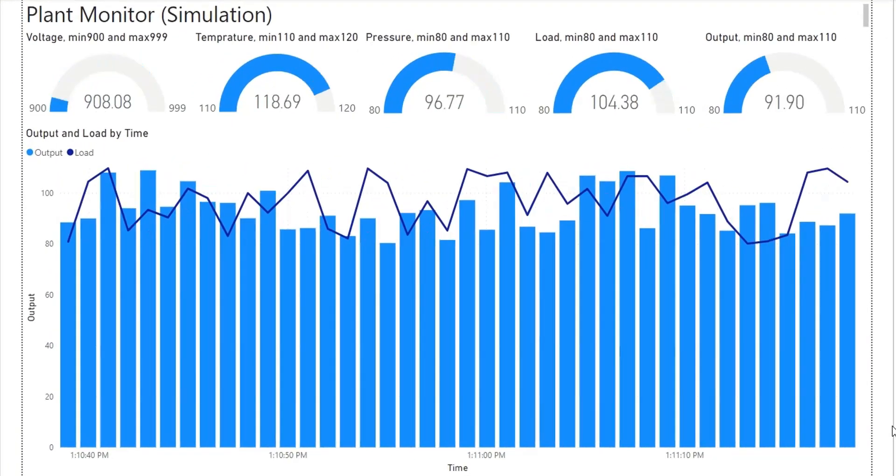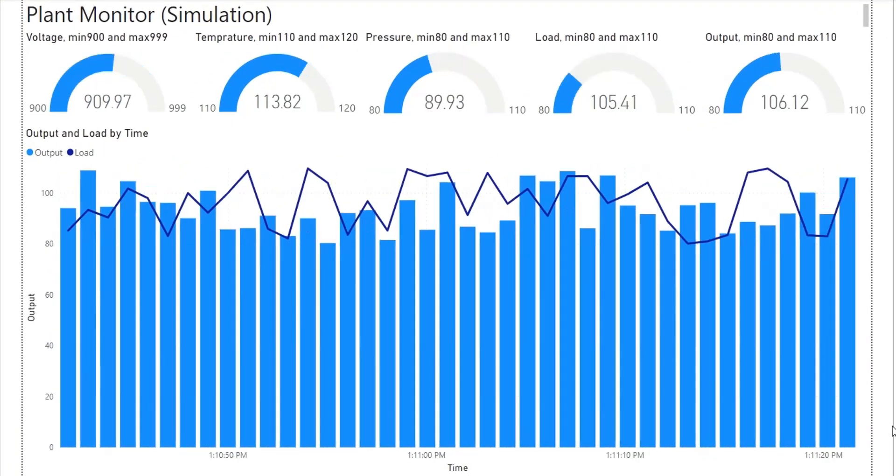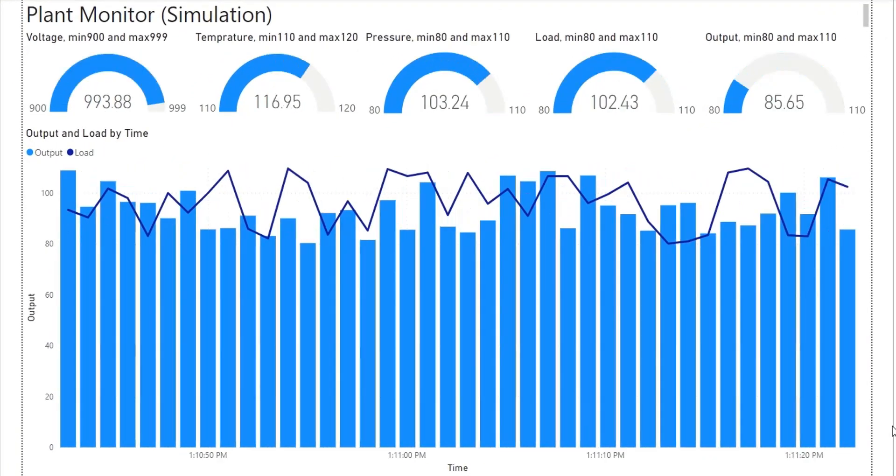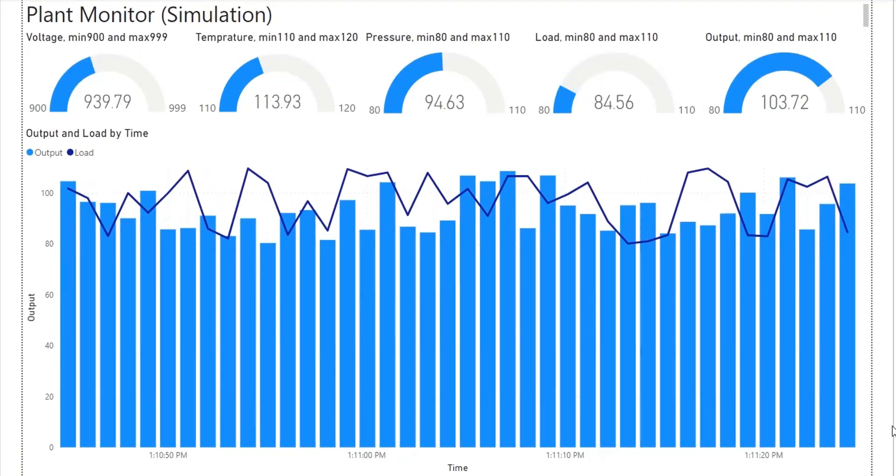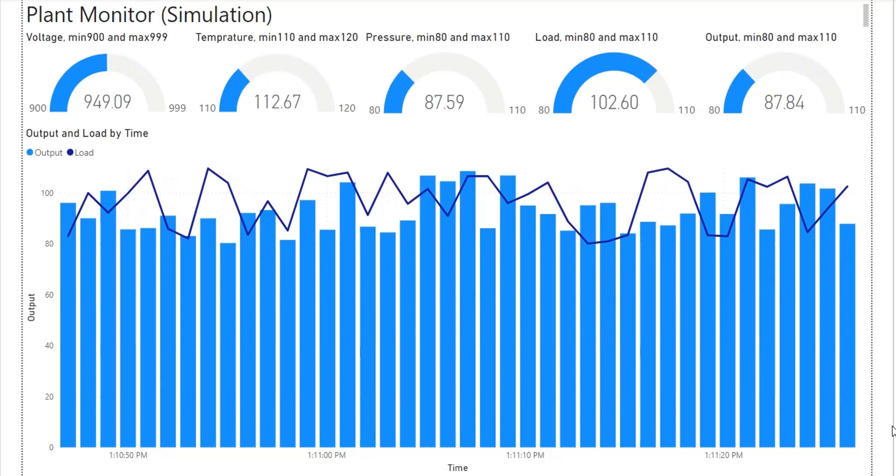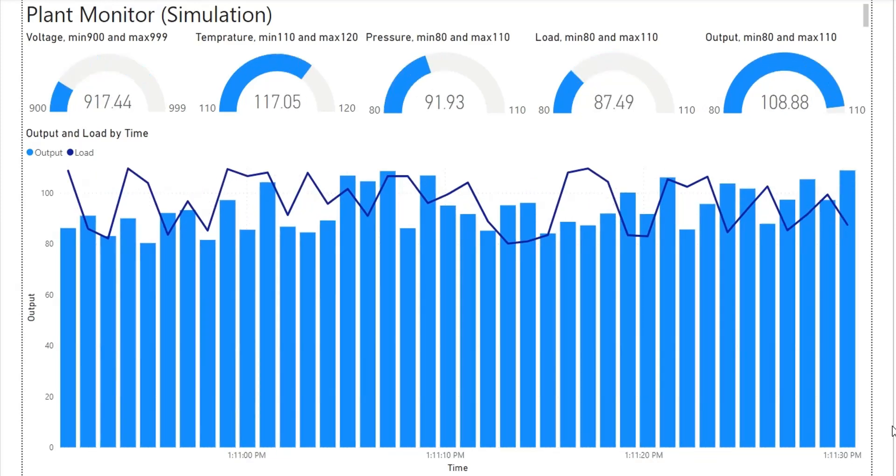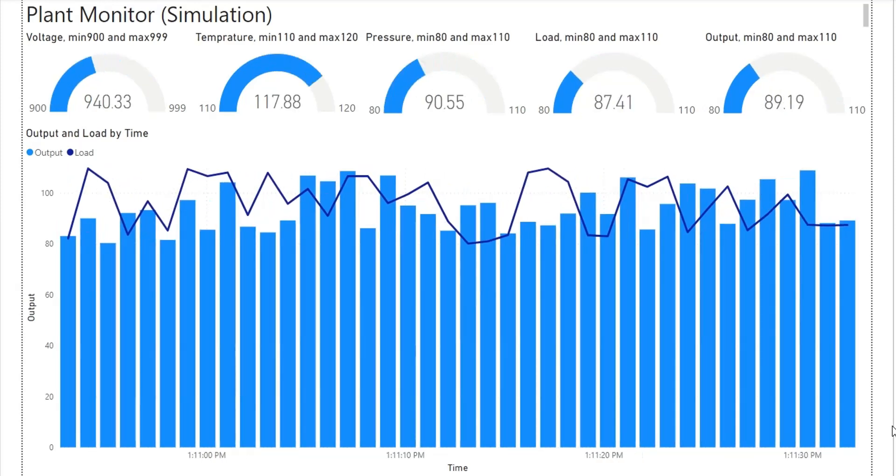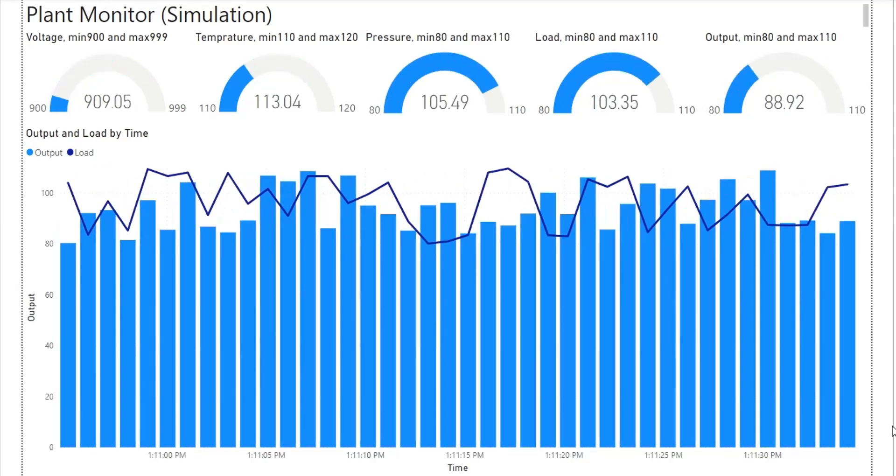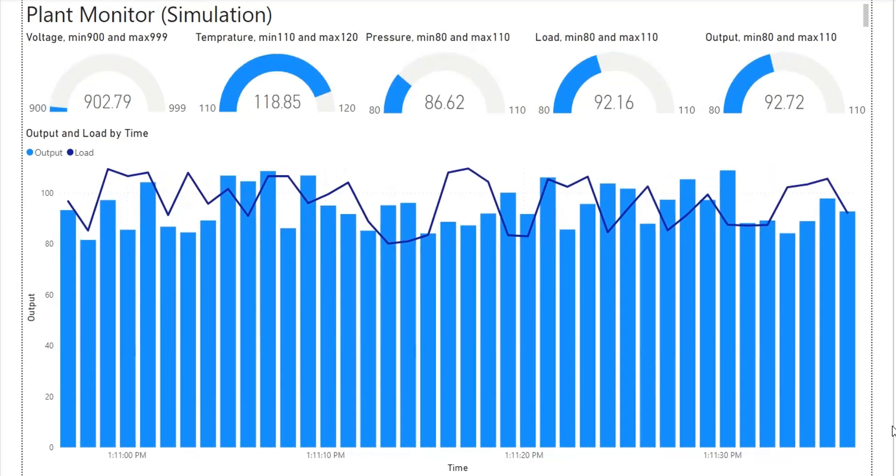Today, we will create another simulation to practice real-time data connectivity and visualization using Power BI and SQL Server.